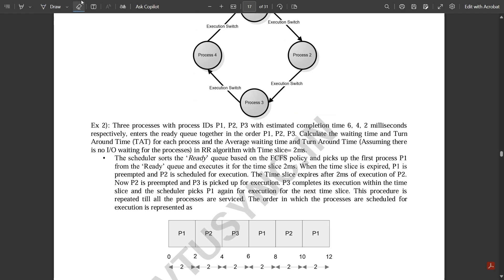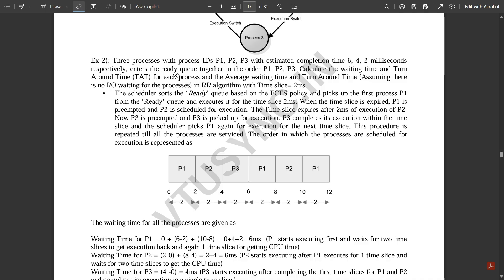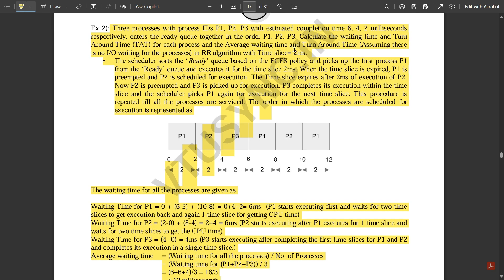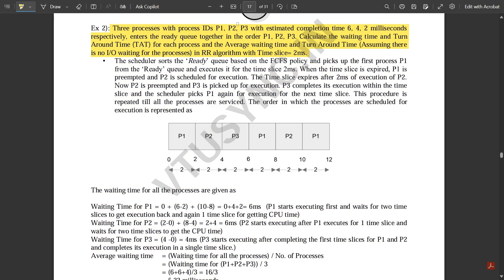Let us discuss a simple example problem under Round Robin scheduling. We have three processes with IDs P1, P2, P3, with estimated completion times of 6, 4, and 2 milliseconds respectively. They enter the ready queue together in the order P1, P2, P3. We need to calculate the waiting time and turnaround time for each process and the averages, assuming no I/O waiting.